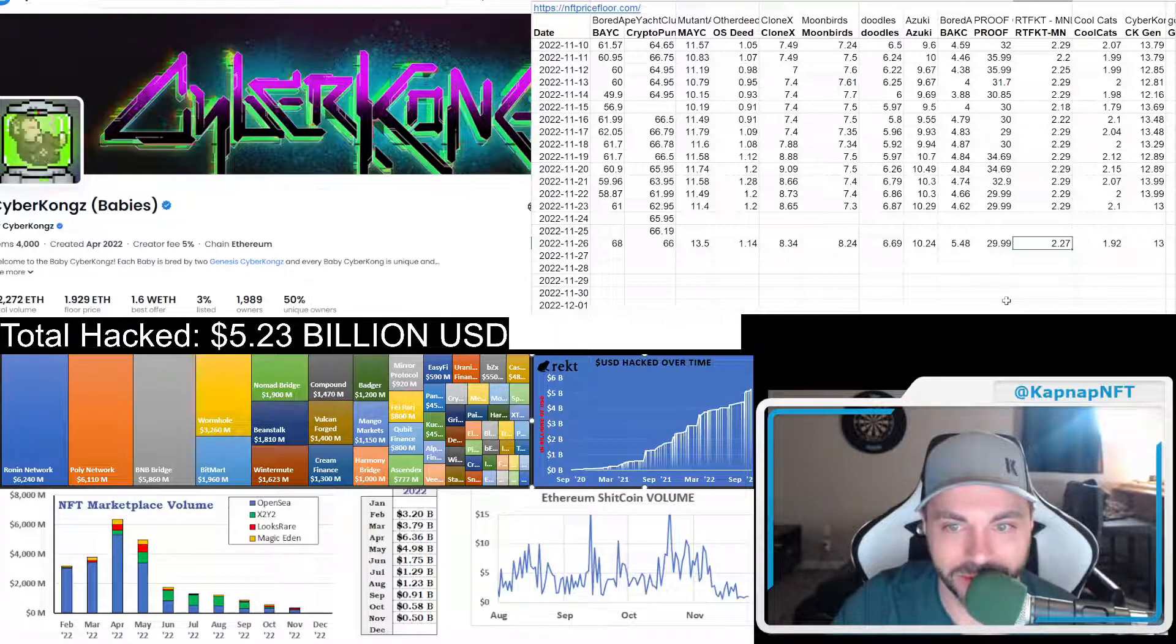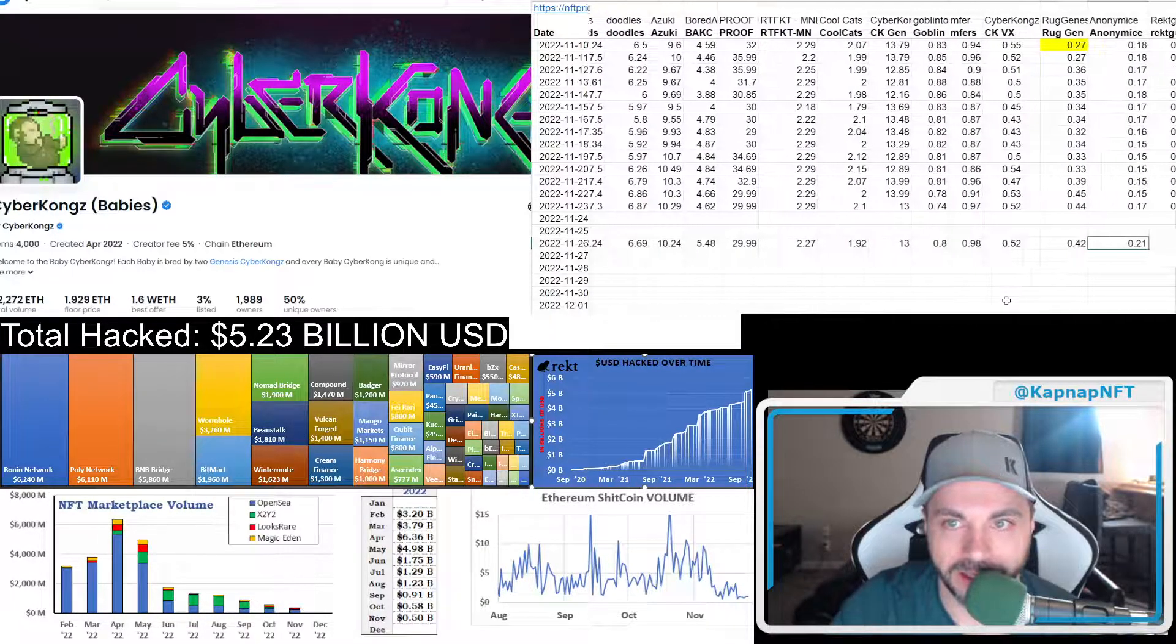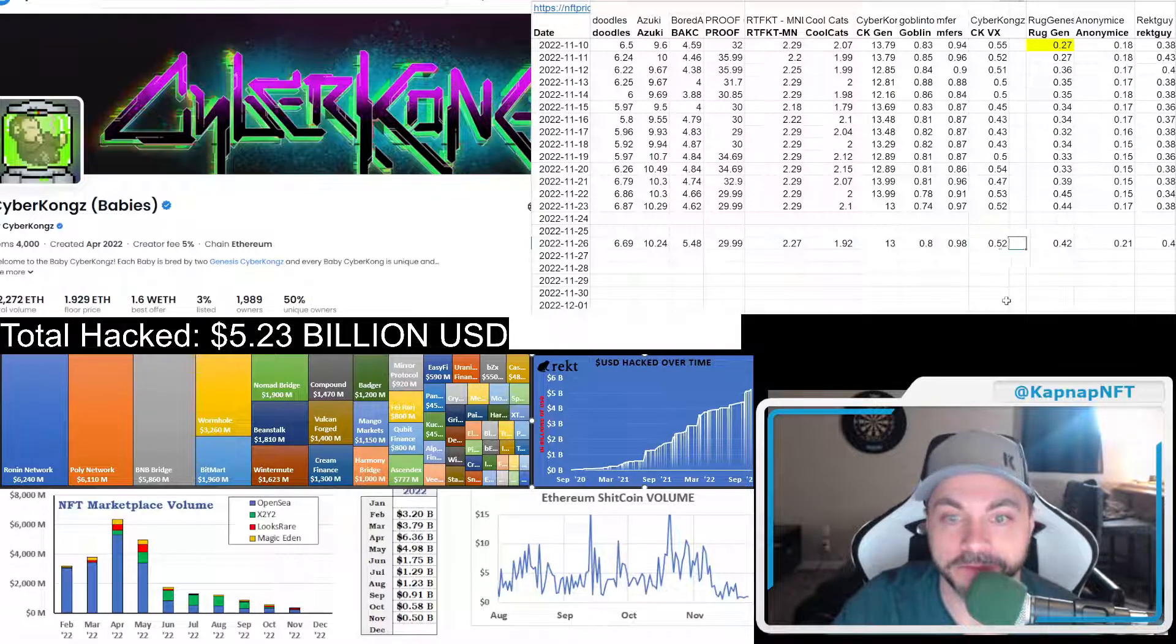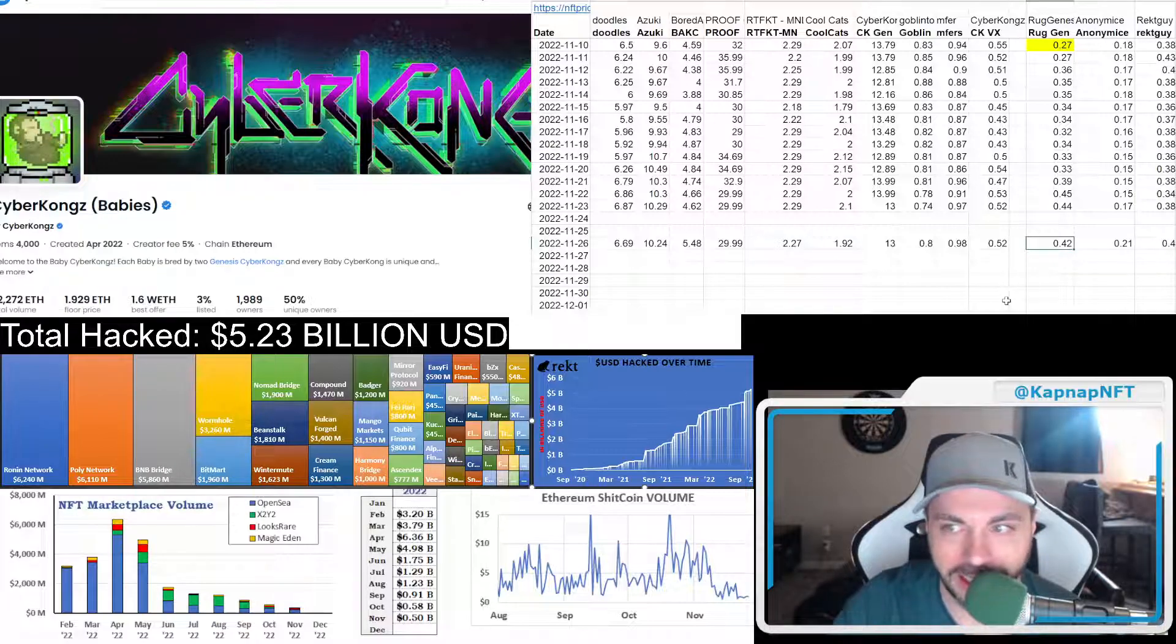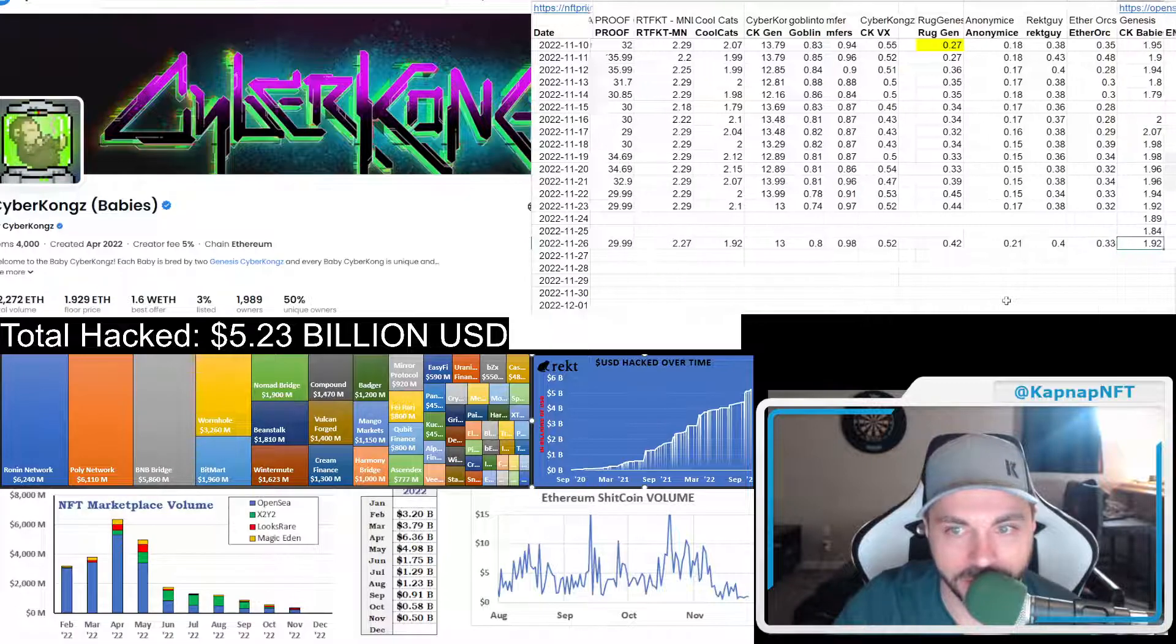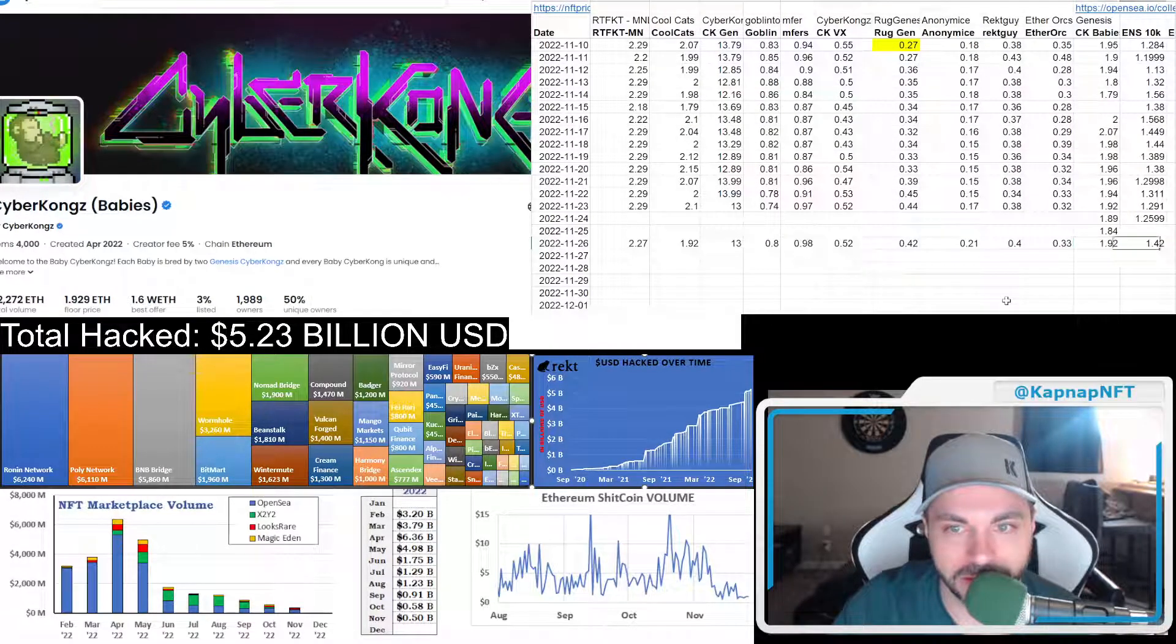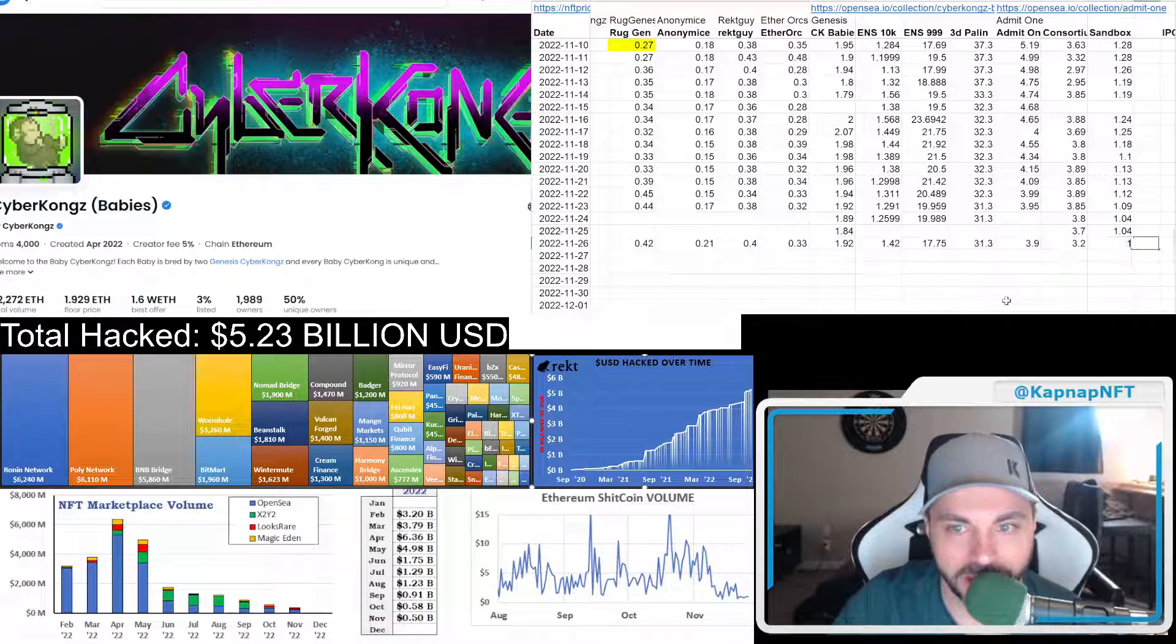What do we got here? Cyber Kong VX is 0.5. Rug Radio is at 0.42. I don't know. I thought they were 0.5. But maybe they swelled off in the pump. Ether Orcs there. So those guys are just doing a little bit of stuff. Consortium.